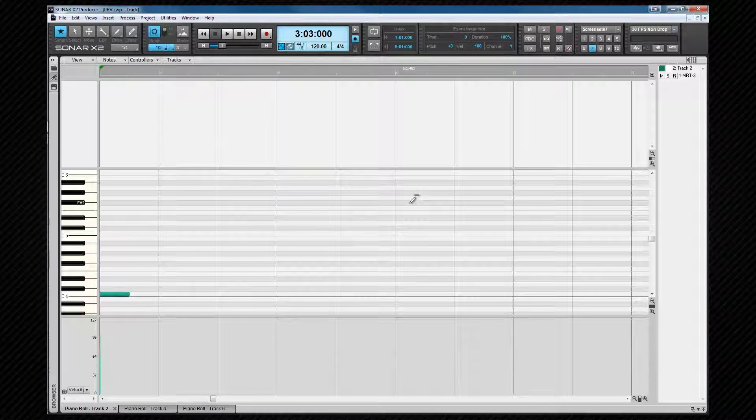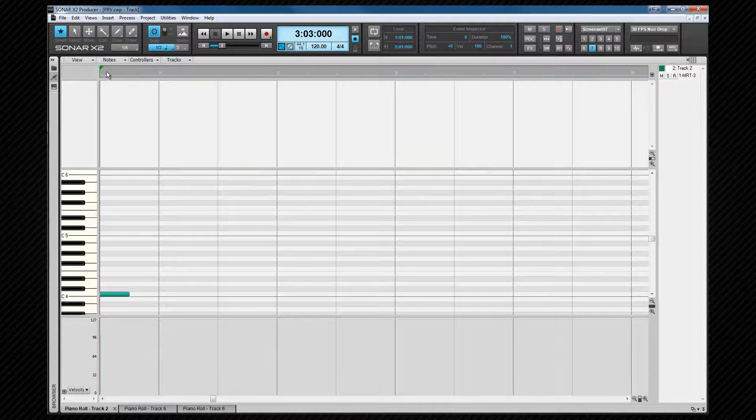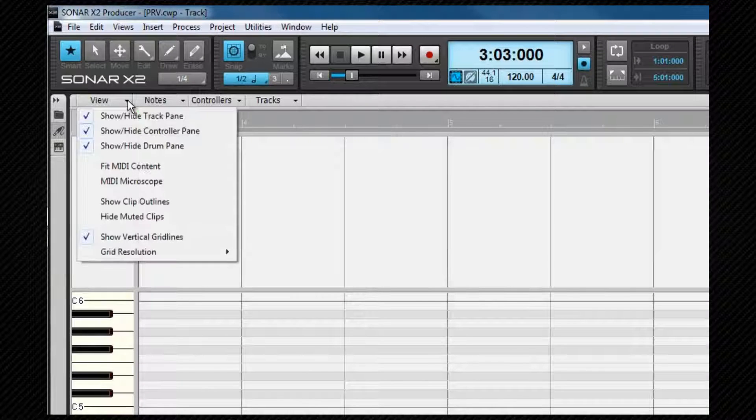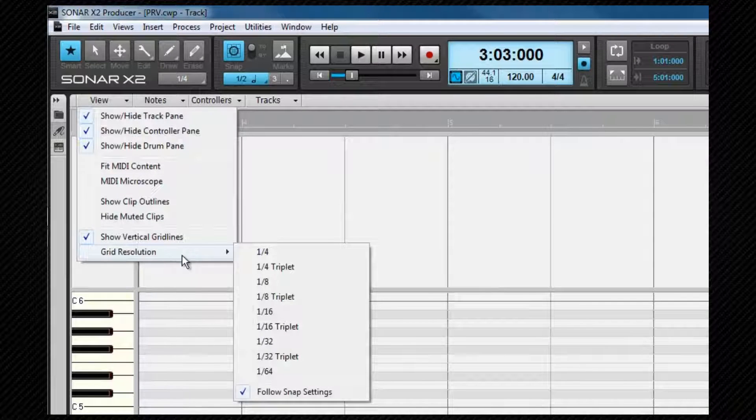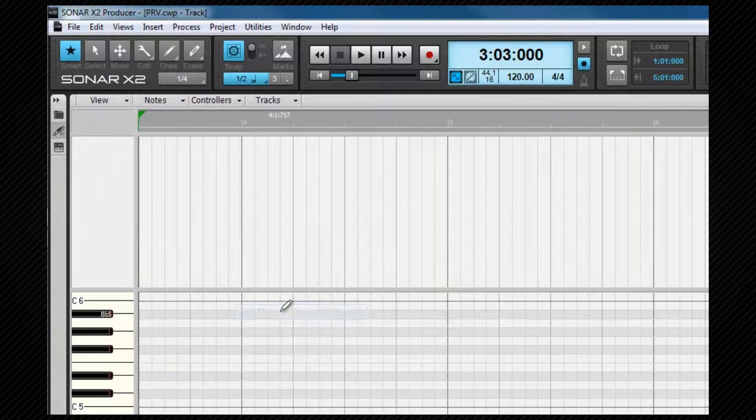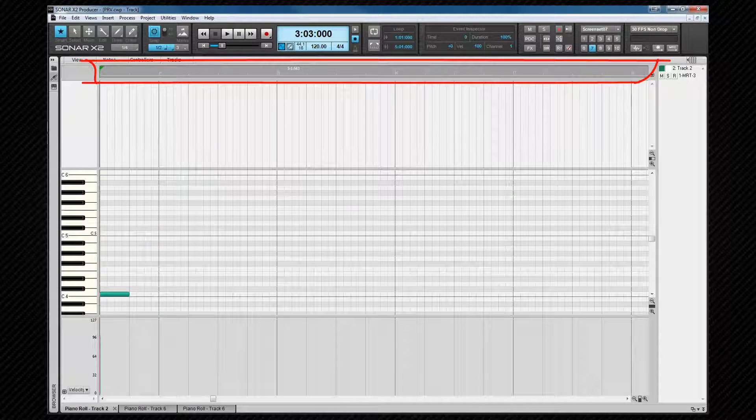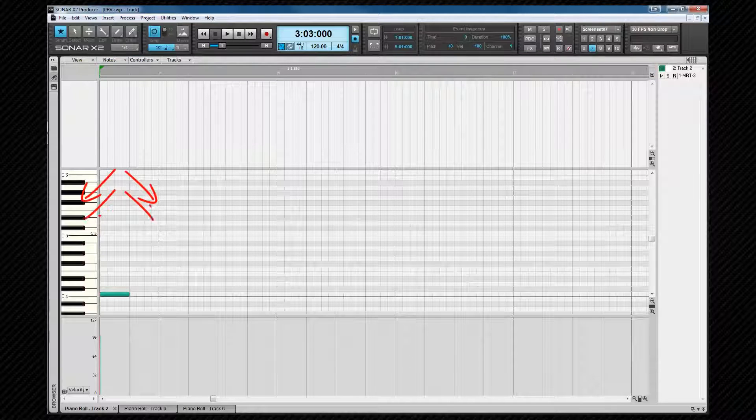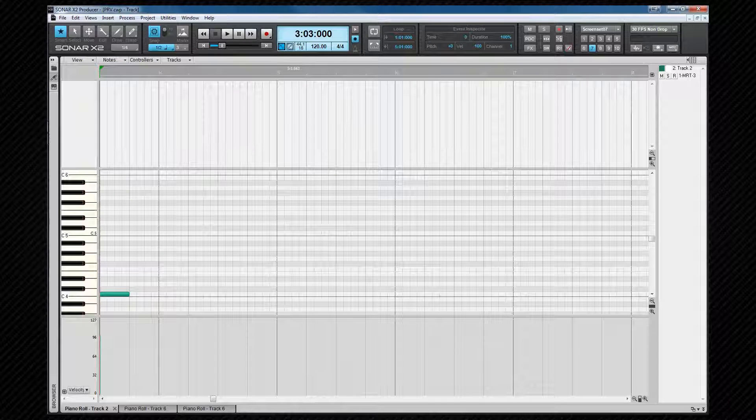In the note pane, measure boundaries can be seen and a grid can be displayed at your preferred resolution if you wish. The time ruler runs along the top of the note display area and scrolls from left to right. Note pitch is distinguished by lanes shaded according to their position on the piano keyboard, and this is where we can draw or edit MIDI data.